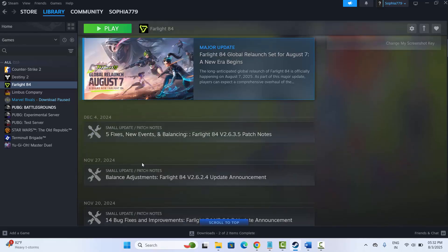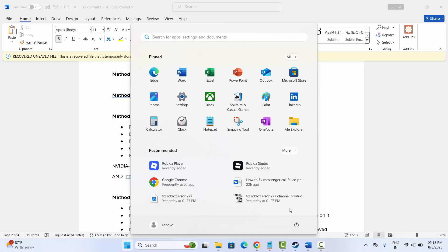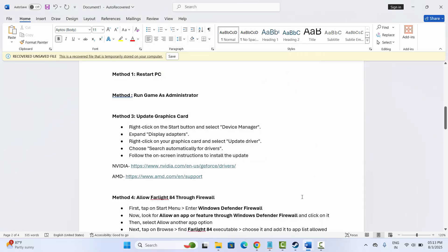The first method is to restart your PC. Simply click on the Windows icon, click on Power, and then select Restart. After your system restarts, try to launch the game and check if this solution works.